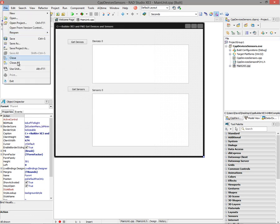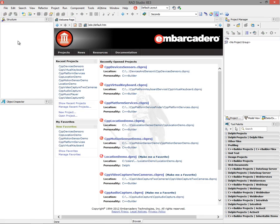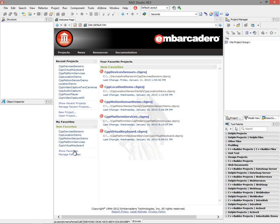There are two components that come with FireMonkey in C++ Builder XE3: the location sensor and the motion sensor. I'm going to show you two demo applications that use each one of those components.